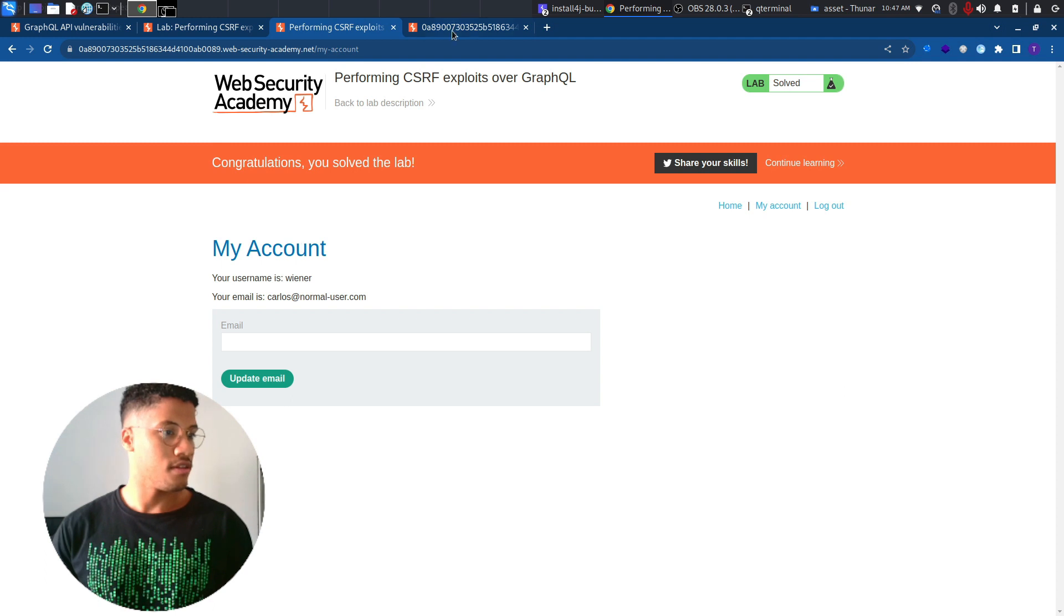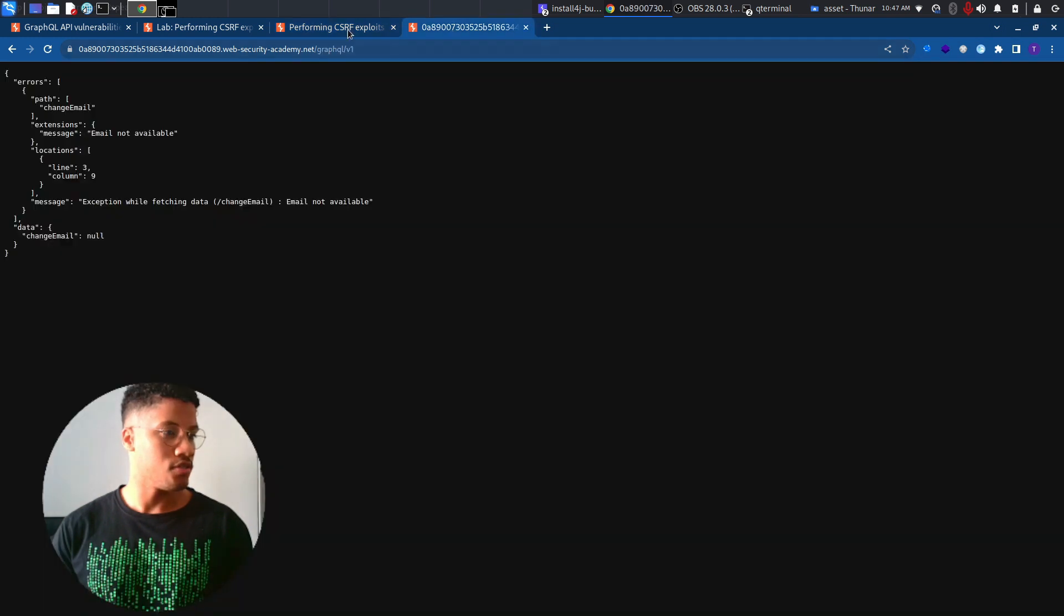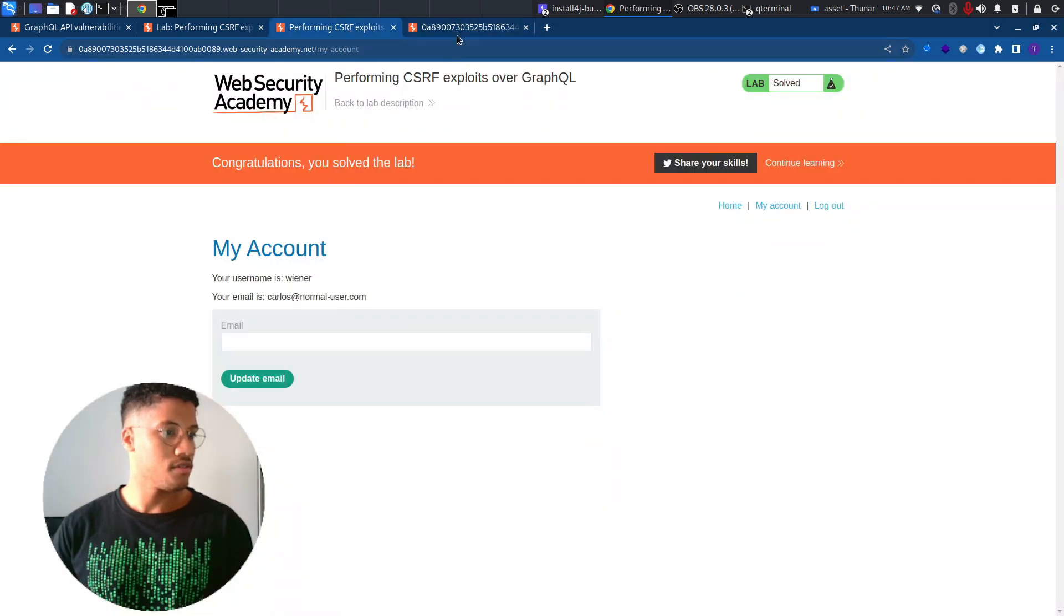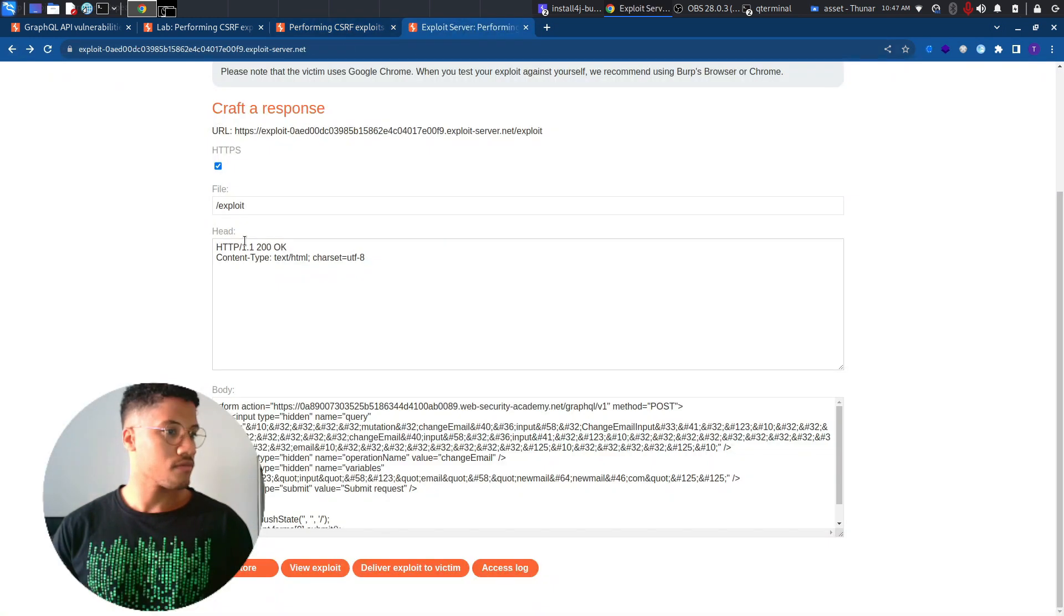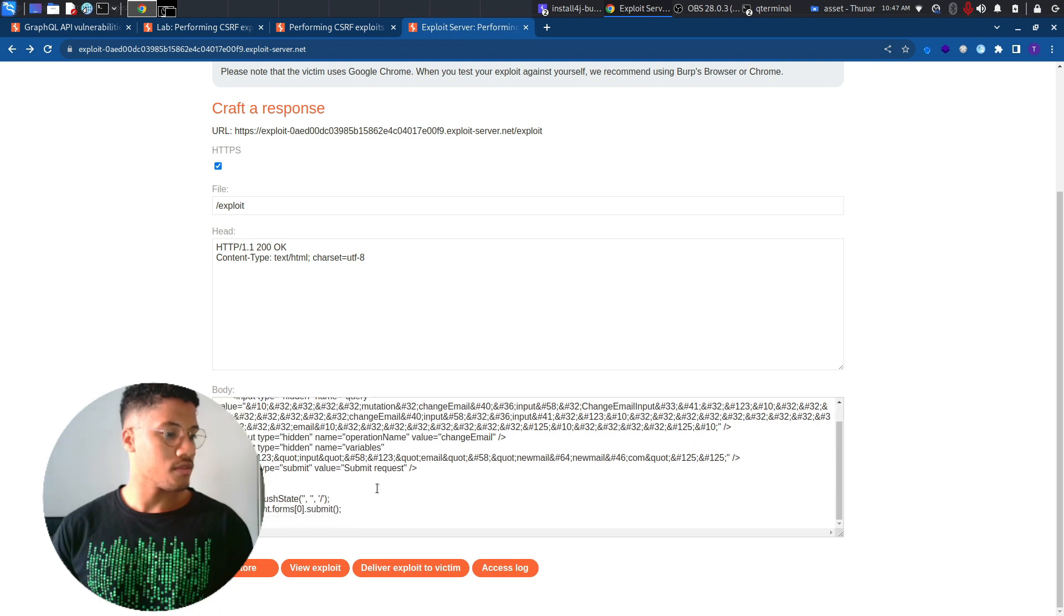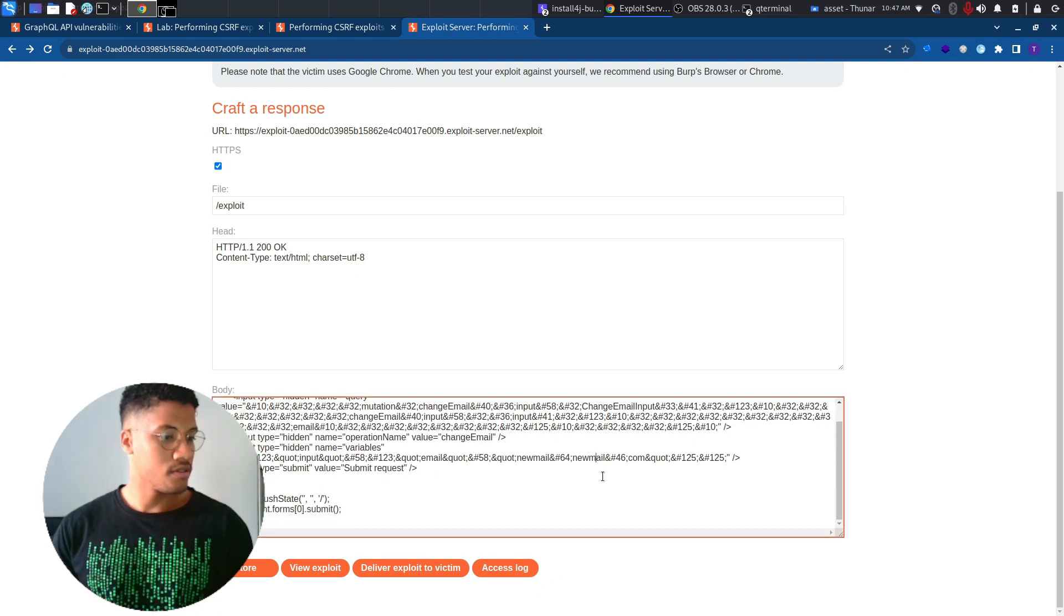But the email is not available, so we need to change the payload. And try to add, I don't know, new email one.